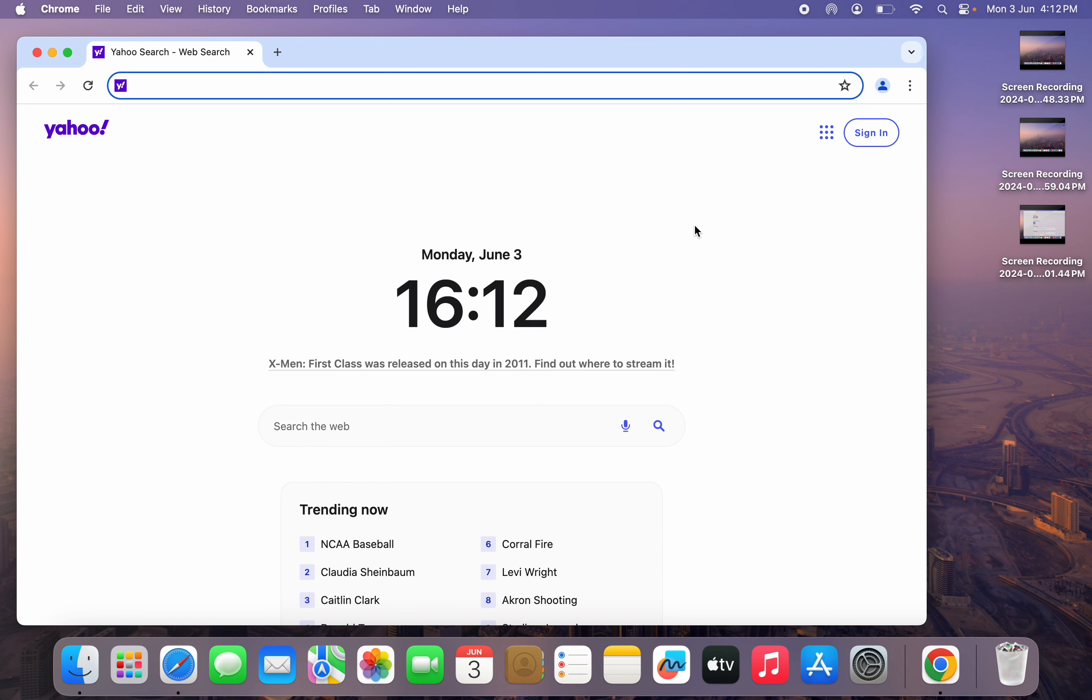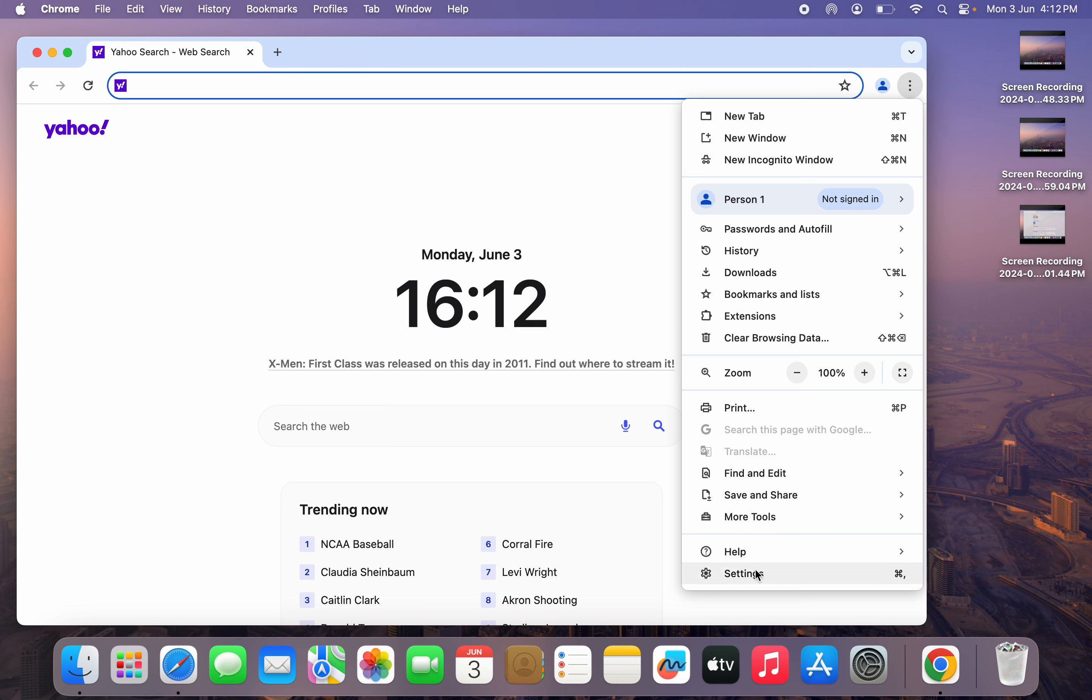Just open up your Google Chrome and click on the three dots right here. Once you click on these three dots, click on settings.